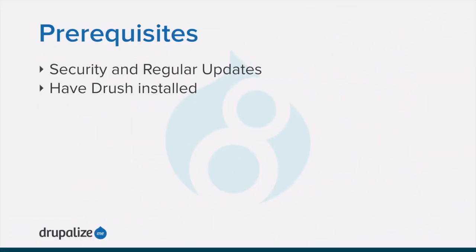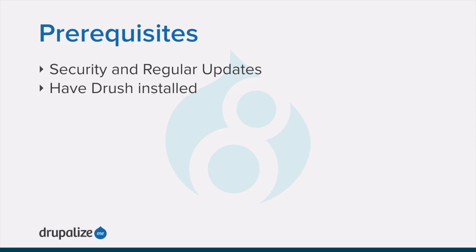Before you get started with this tutorial, you want to make sure that you're familiar with the concept of performing regular security updates, and if you want to use Drush to enable or disable maintenance mode, Drush must be installed. See the written version of this tutorial for links to each of these prerequisite tutorials.